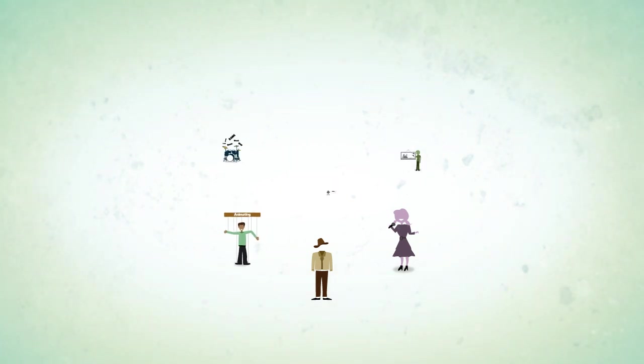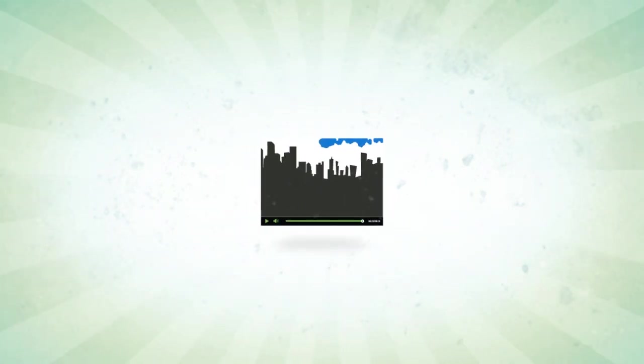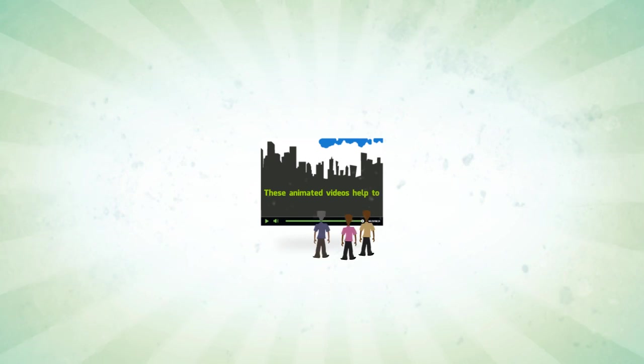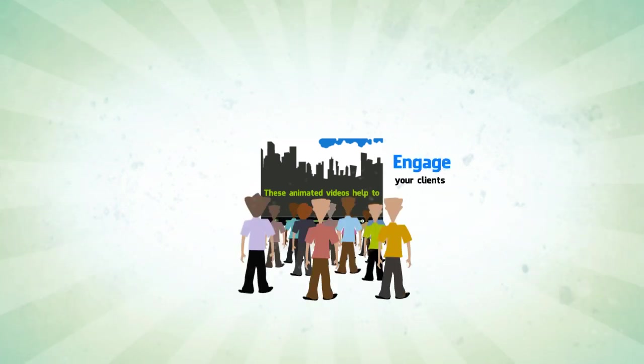These animated videos help to engage your clients, entertain your clients, and finally, educate your clients.